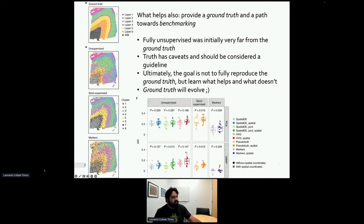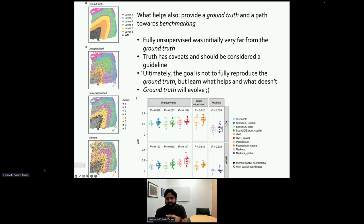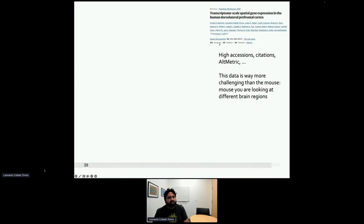We provided a framework for comparing and developing new spatial clustering algorithms, which is great for us when working with new datasets. However, there are caveats with our ground truth — it should be considered a guideline, not a final goalpost. As we learn more, the ground truth will move. We don't necessarily want to exactly recapture that goalpost, because at that point you could be overfitting your model.